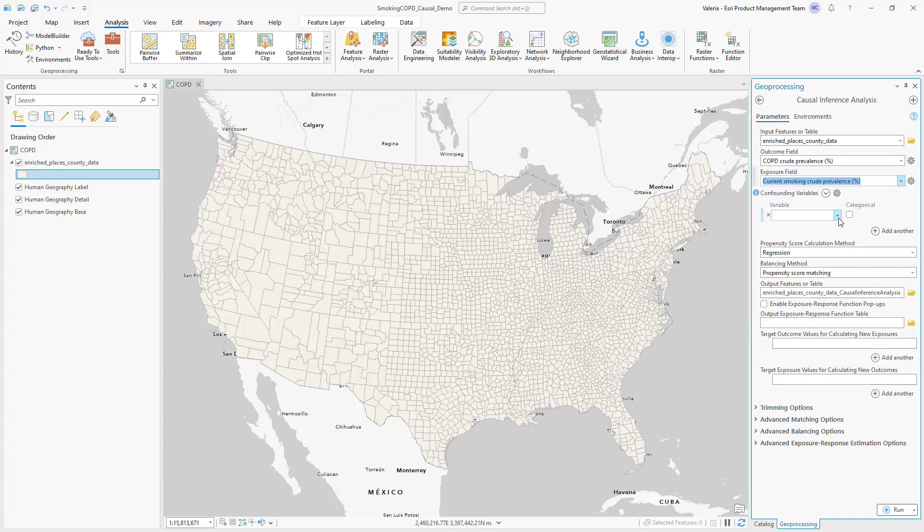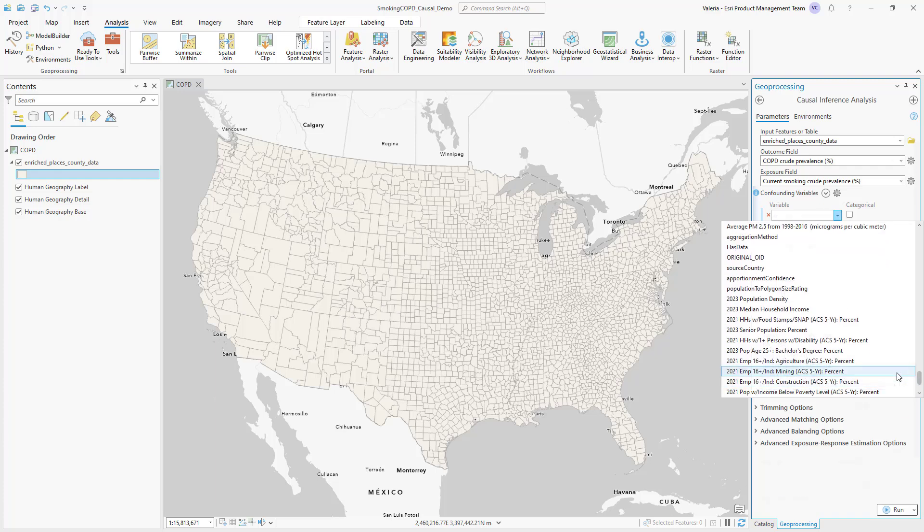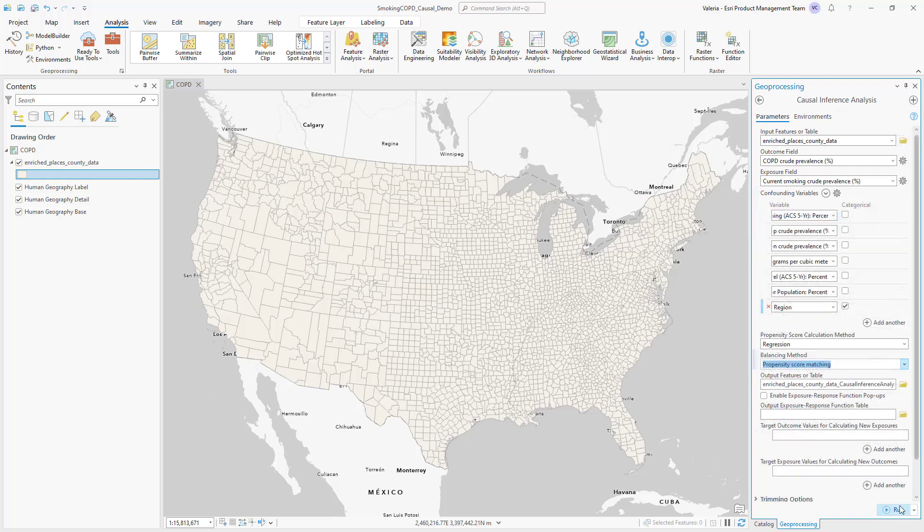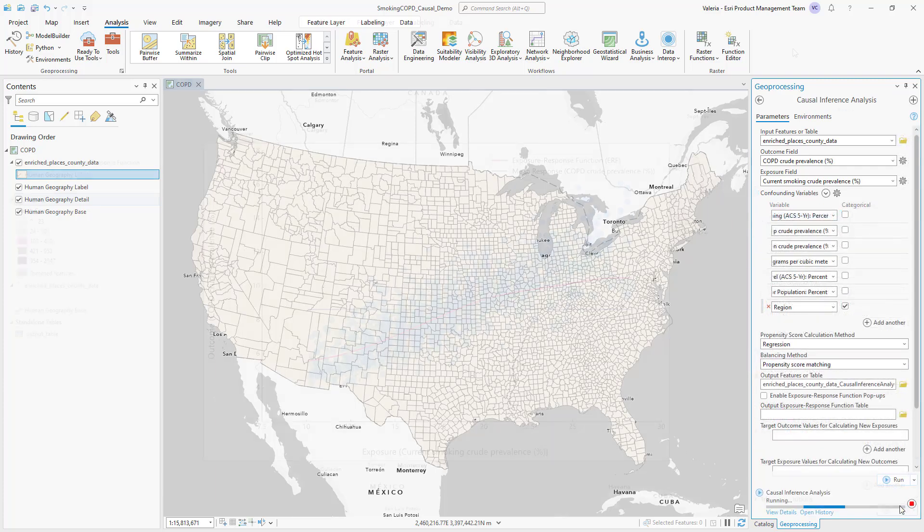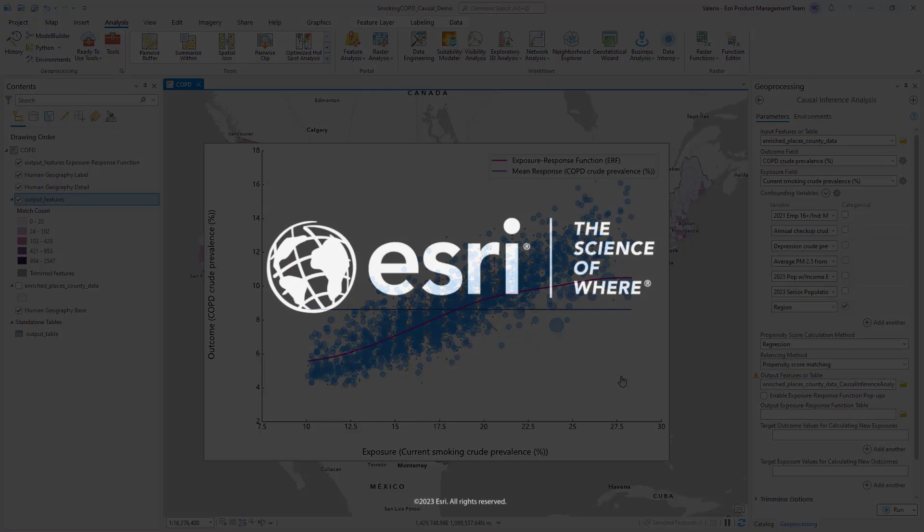and a list of confounders you want to account for, like occupation, age, region, and more. The result measures the causal effect of smoking on respiratory disease, accounting for all the other factors listed.